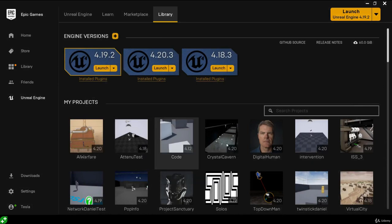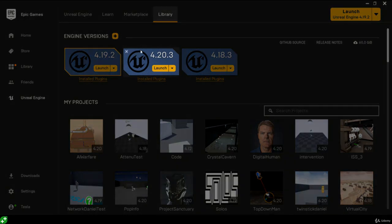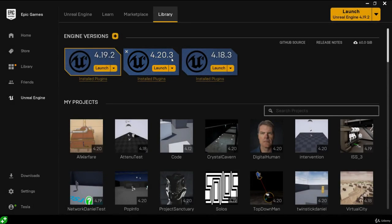The library tab is also where we can browse and launch the Unreal Engine 4 projects we have on our machines. Throughout this course we're going to stick with one engine version for consistency — Unreal Engine 4.20. I already have 4.20 installed, showing as 4.20.3. Epic Games will patch particular versions if bugs are discovered, so it might be 4.20.4 or 4.20.5 by the time you take this course, but don't worry — just focus on the main version number 4.20.